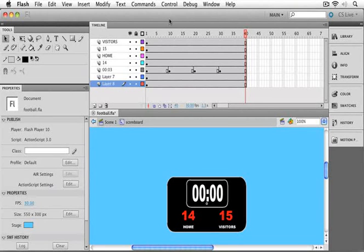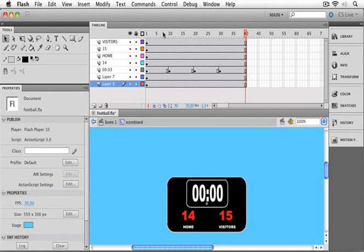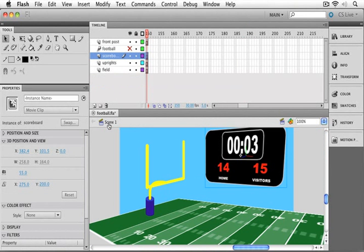Now that we've got our animation all set up in the scoreboard here, let's go back out to Scene 1 and see how it works out there. Remember I can just click on Scene 1 or use the back arrow. Either one's going to take me back out there.